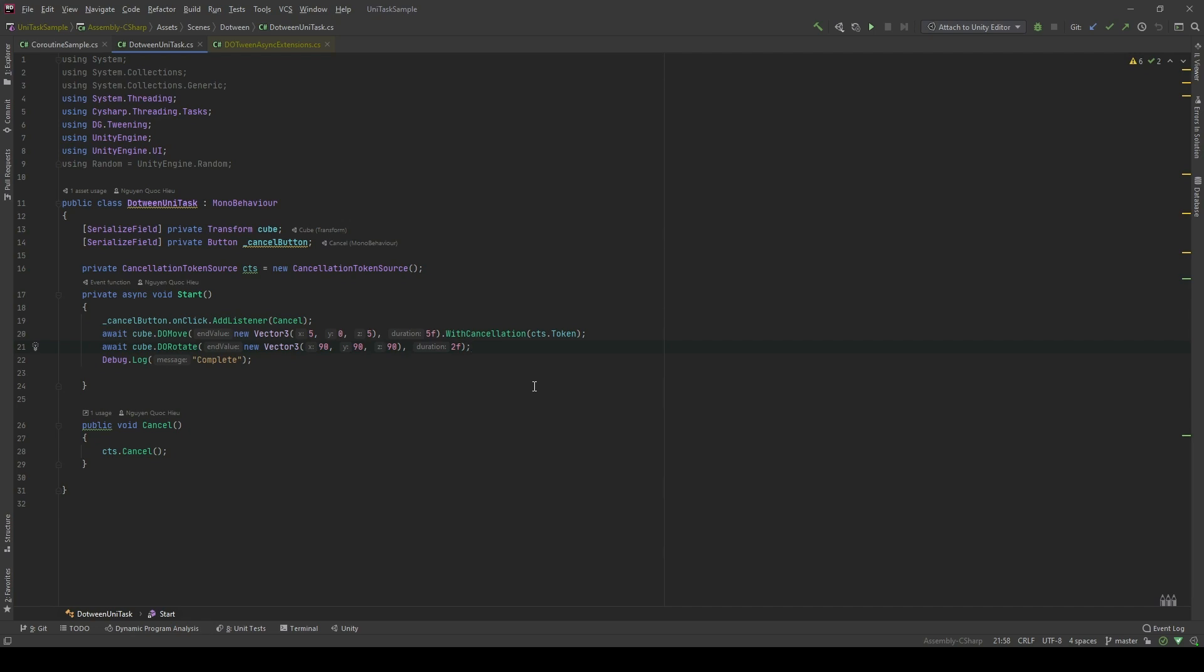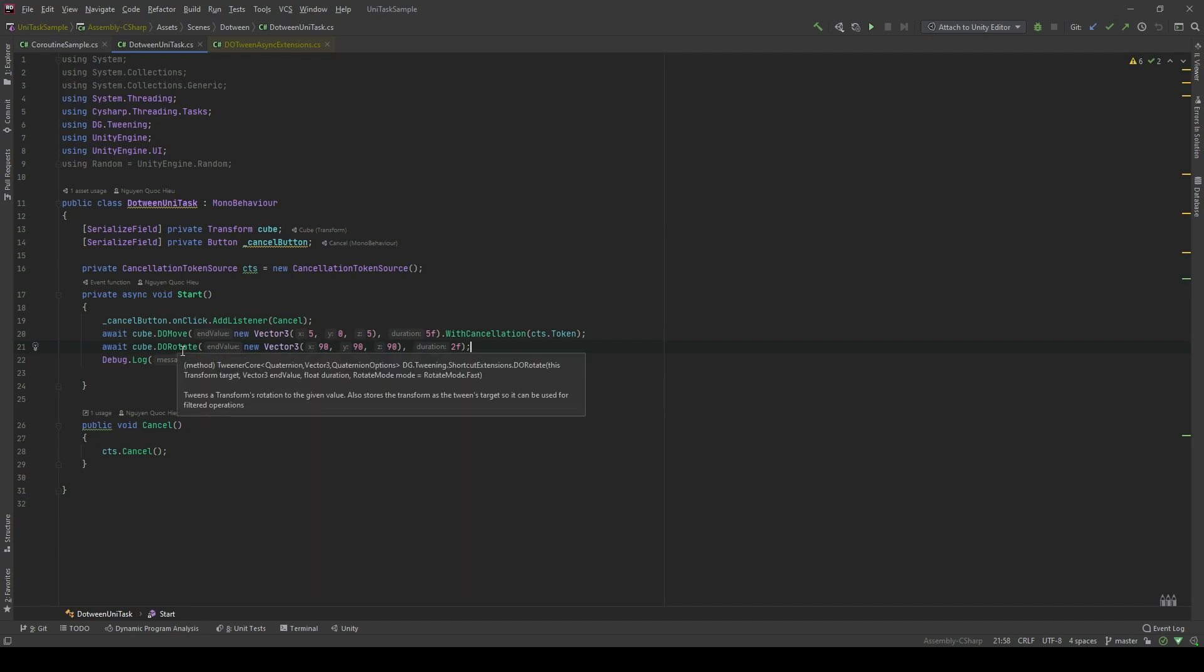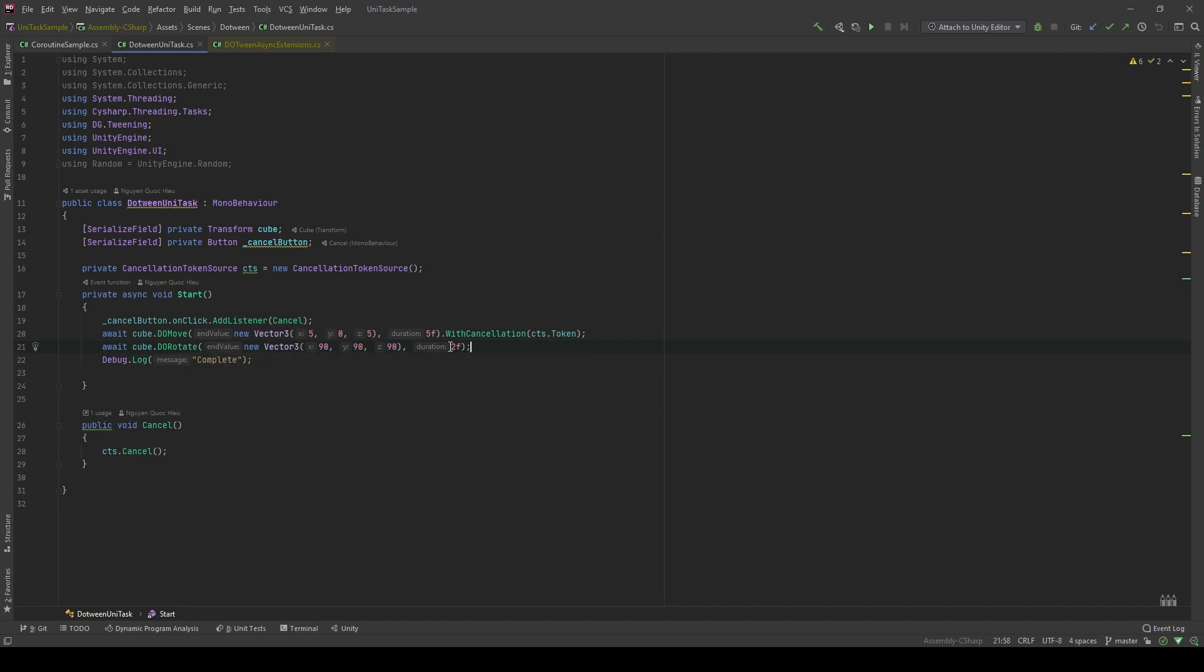So what do I mean by run synchronously? In here, in this example, I want to move the cube to the destination for 5 seconds. And after this command is finished, I want to rotate the cube to this value for 2 seconds. However, what if I want to move the cube and at the same time rotate it? Let's take a look.